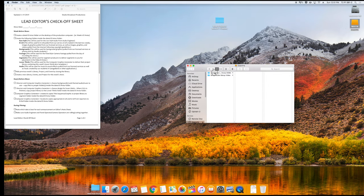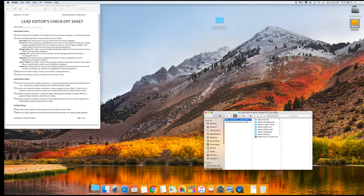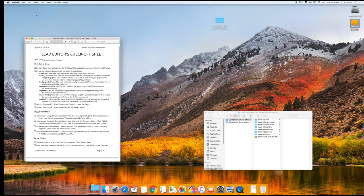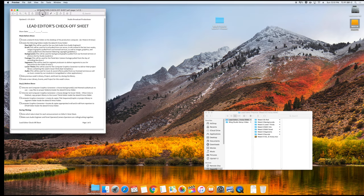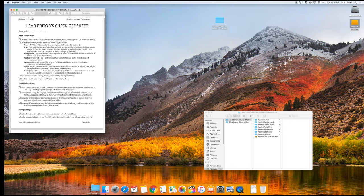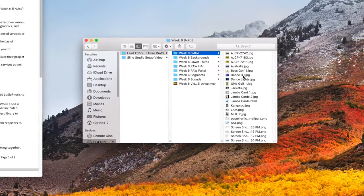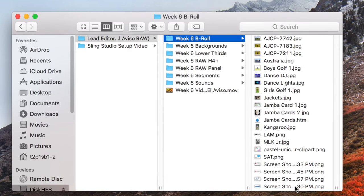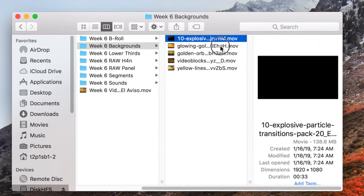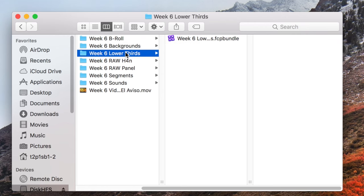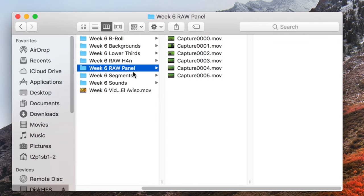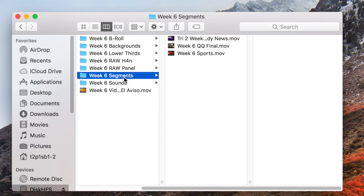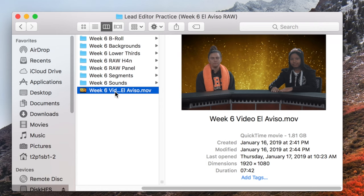My footage is all on my external drive, but yours should be sitting in the upper left-hand corner of the desktop. That folder should be called Lead Editor Practice Week 6 El Aviso Raw. Inside the folder, you should have Week 6 B-roll, Week 6 Backgrounds, Week 6 Lower Thirds with a project library in it, Raw H4N, Raw Panel, Segments, Sounds, and the finished Video El Aviso.